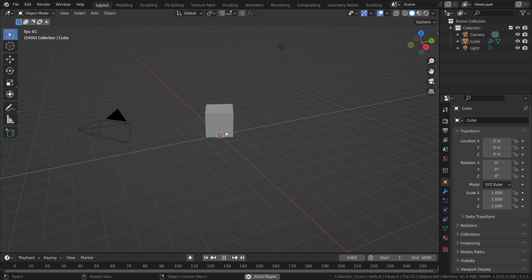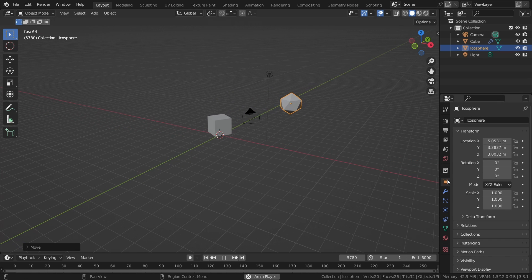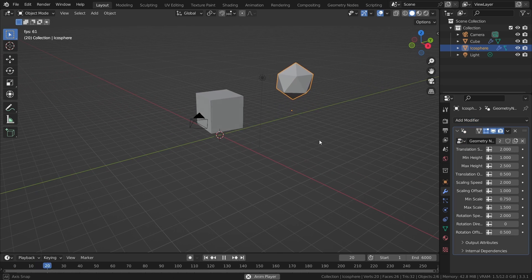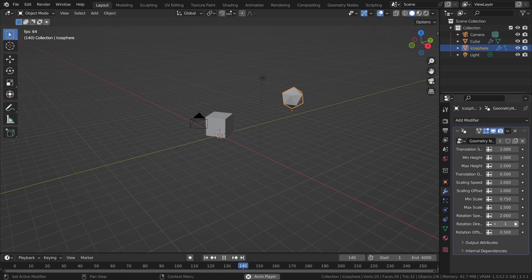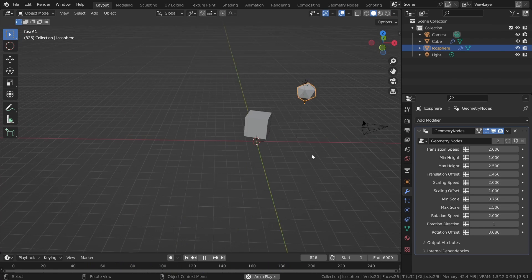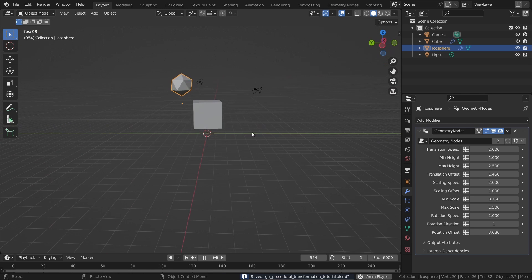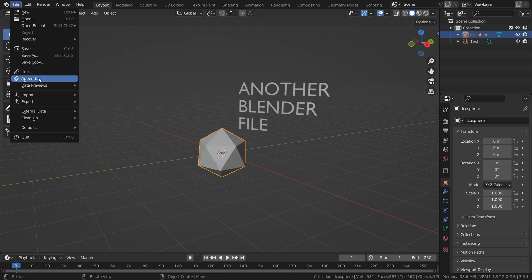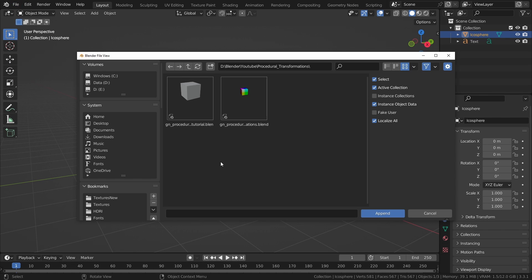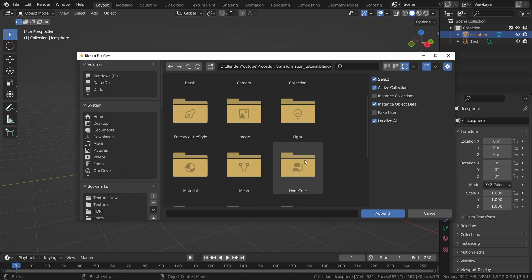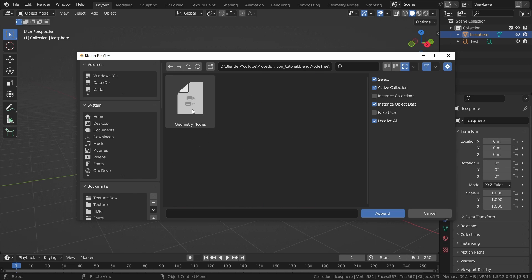So with this setup, we can easily add it to any object by adding a Geometry Nodes modifier and selecting it in the dropdown, then adjusting the values in the modifier to our liking. And if you want to use it in another Blender file, you just have to append it by going to File, Append, then browse to the file that contains the setup and open it. Open the NodeTree folder, select the setup, and append it.